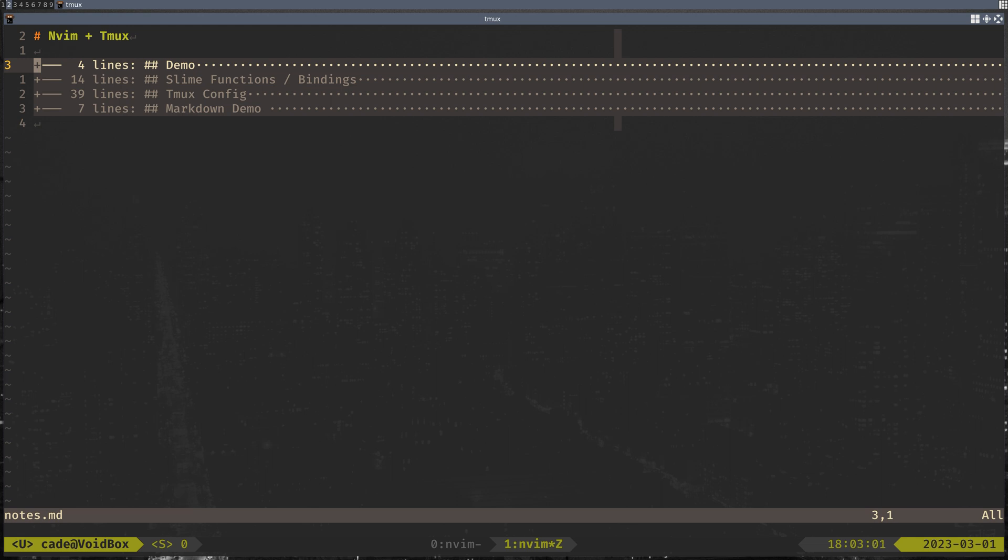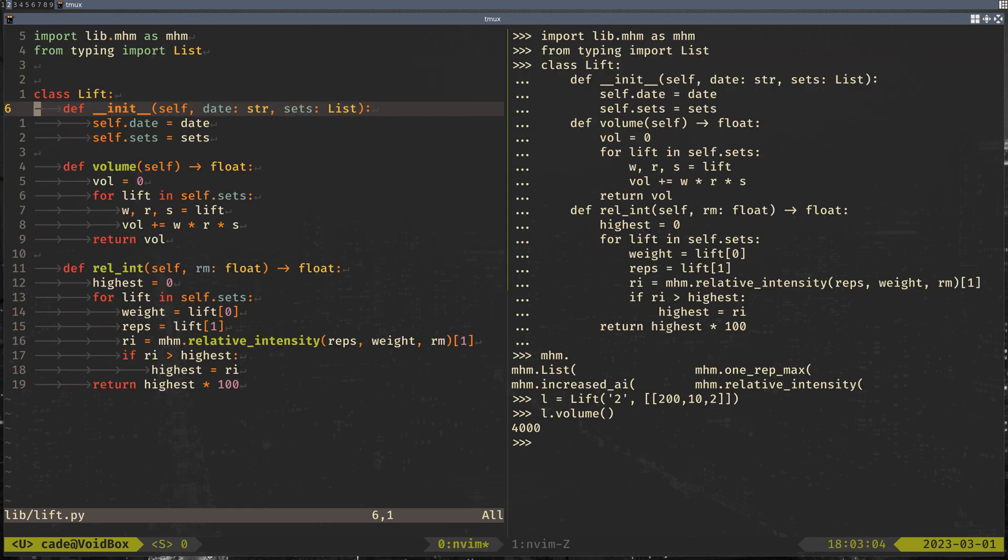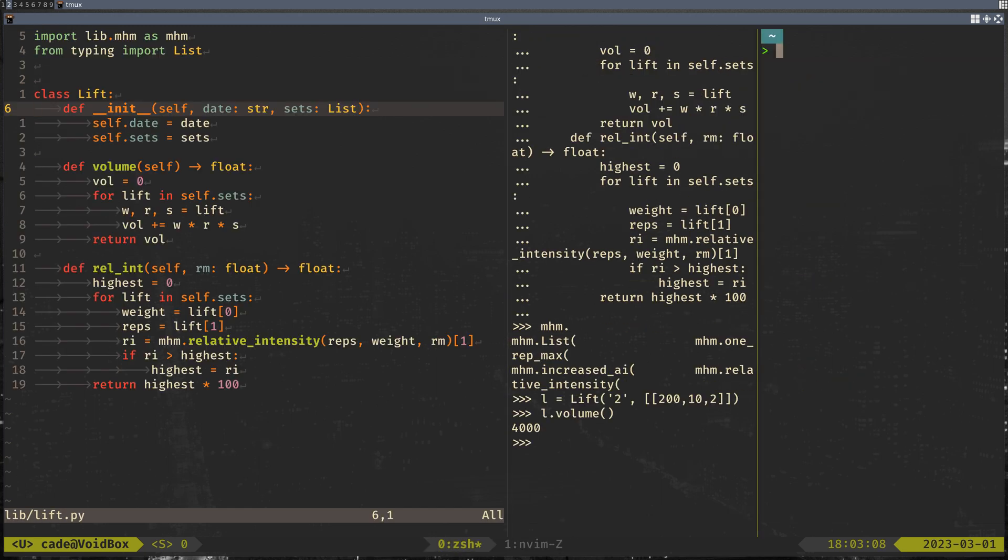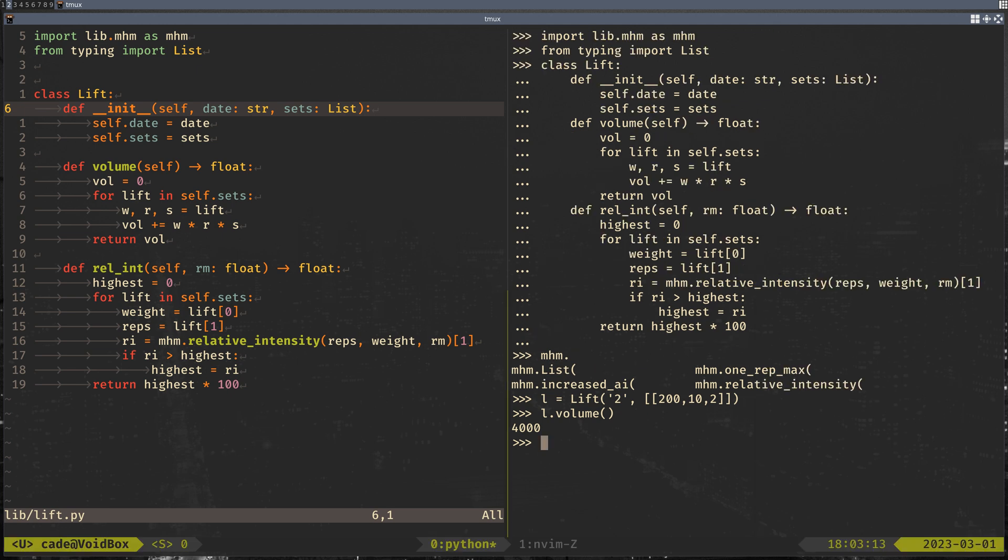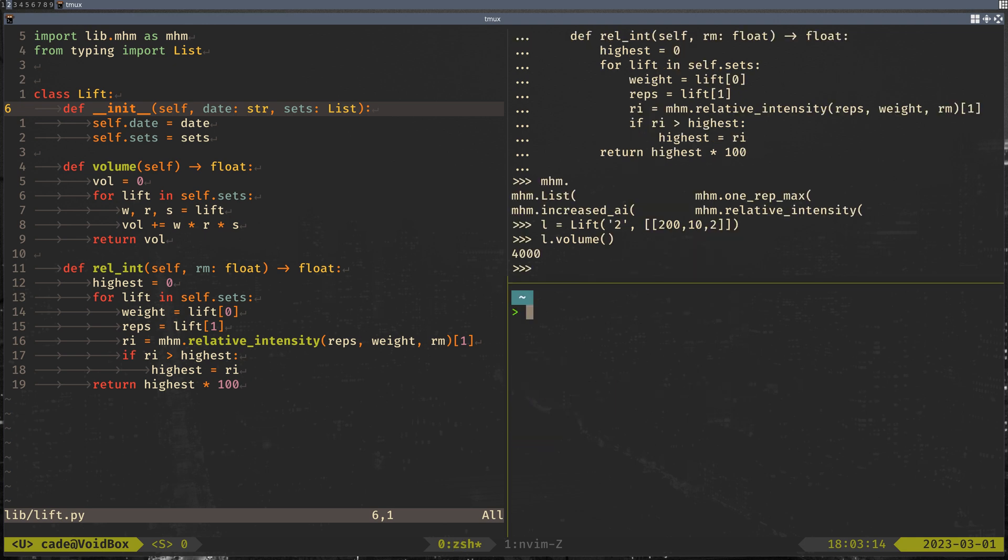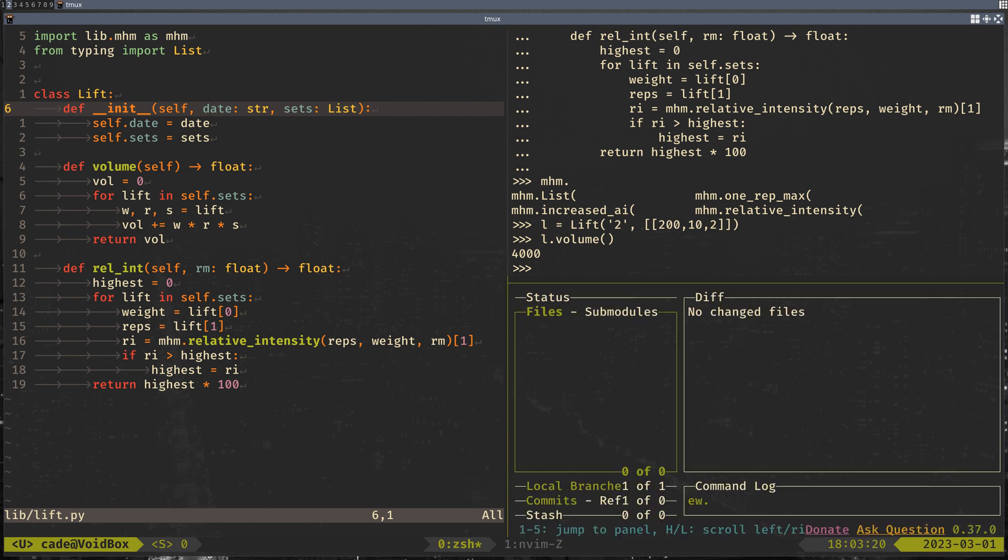I guess an example of that would be, if I go back here. So I'm running my program. And let's say I want to, let me do that again. Hit the wrong key binding. Let's say I want to come here and I want to do some git stuff. Then instead of using Magit, I can use this.